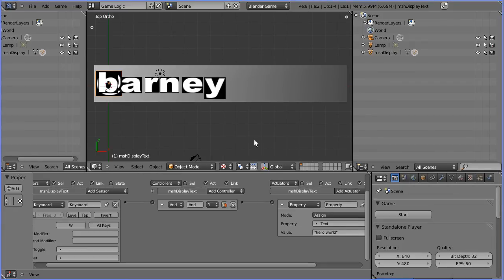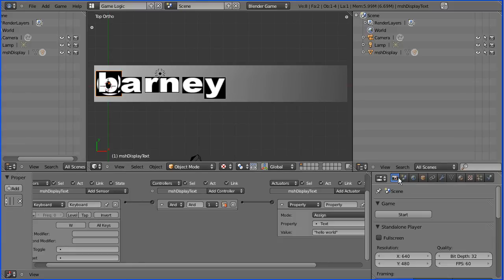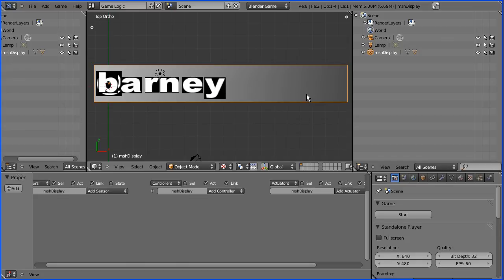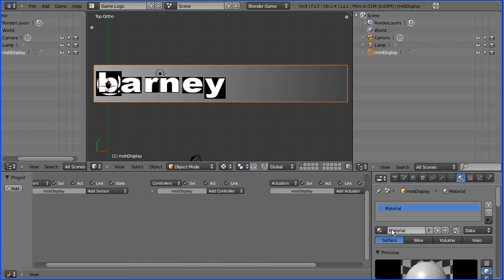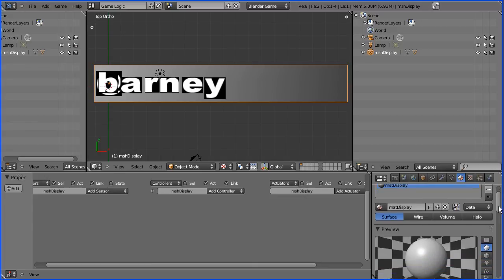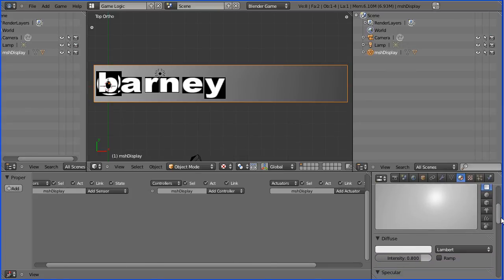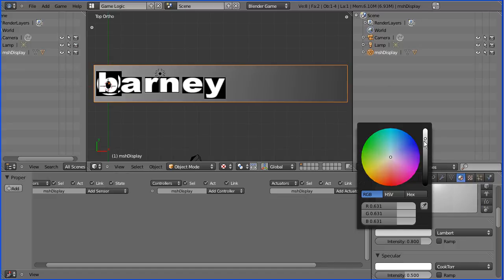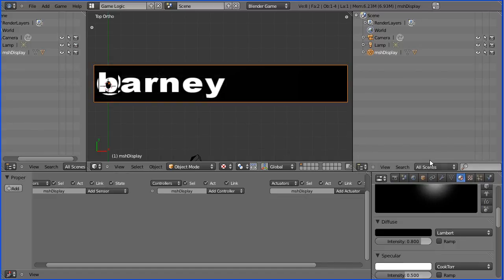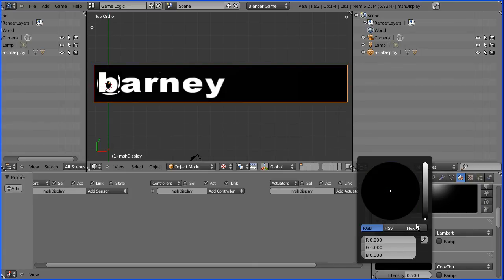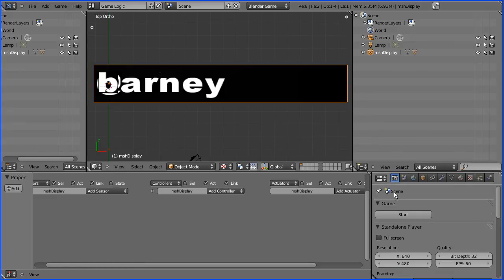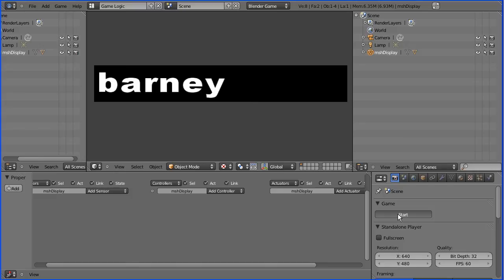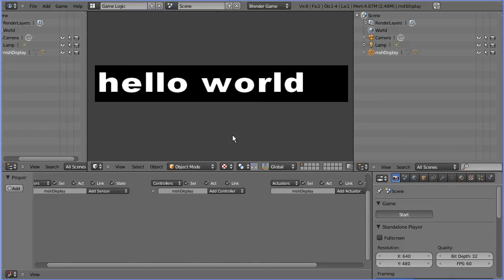Let's press Escape there. For this simple method of setting up the materials, all I have to do now is select the back display and create a material for that. I'll call this 'matte display'. It is a different material to the one applied to the inner text. Put that to plain, and again put the diffuse to black and the specular down. Now if we click Start, we get black on black, and if I press W, we get Hello World.